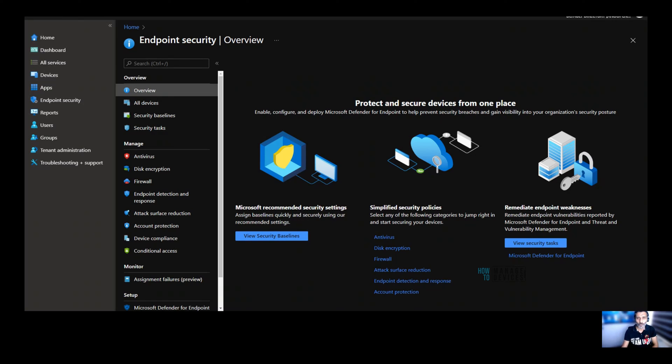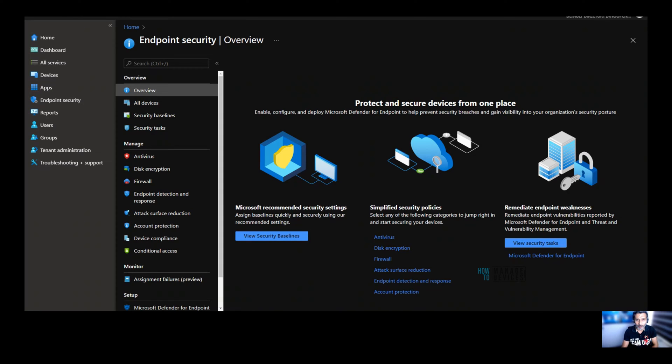Hi, hello, this is Anup here. In this video, what we are going to see is how to manage user group membership with Intune policies, without using any PowerShell script or any other workaround.